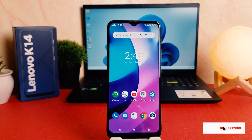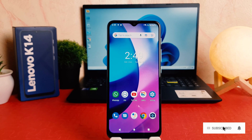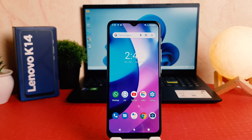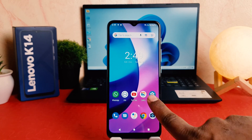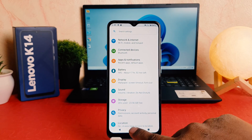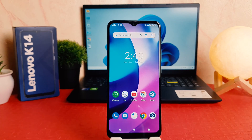You might have recently bought this Lenovo K14 and you are wondering how to change the font size. Maybe your phone's font size is too small or too large — for example, you can see my phone's font size is too large.